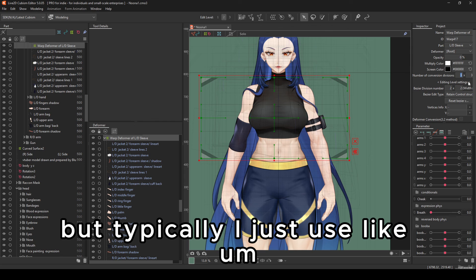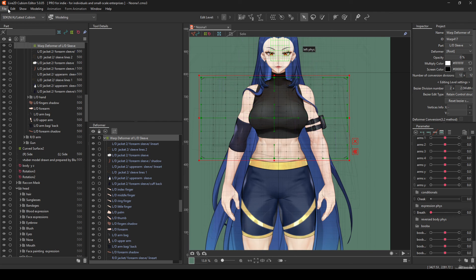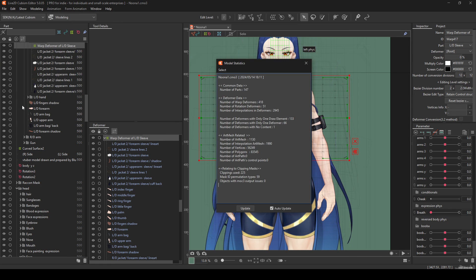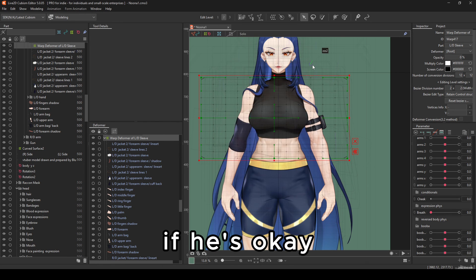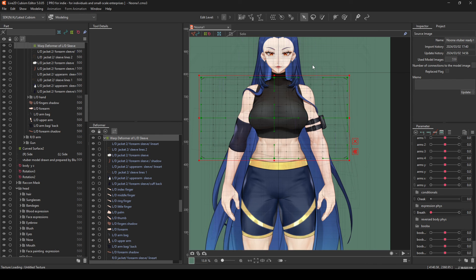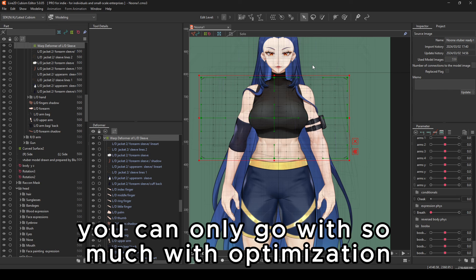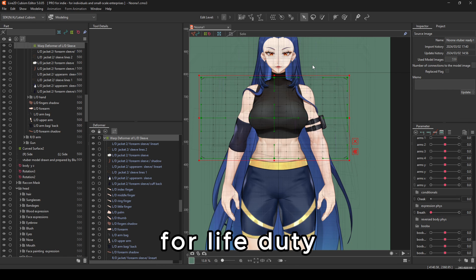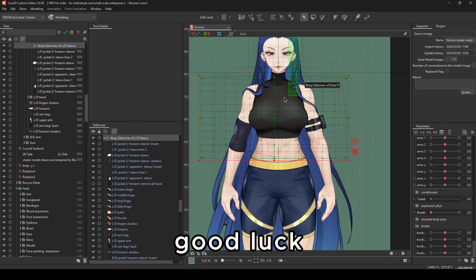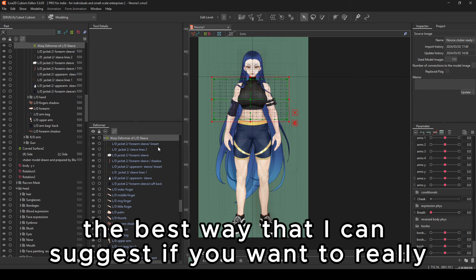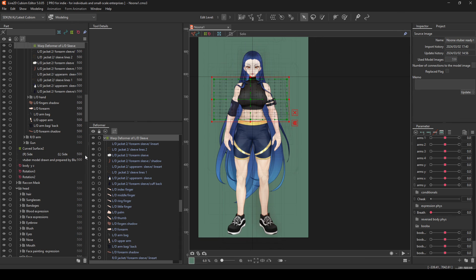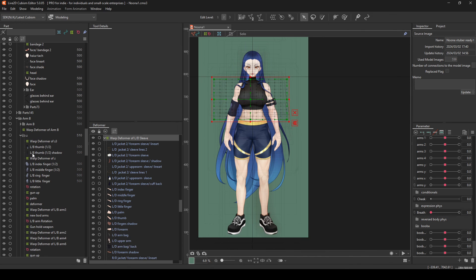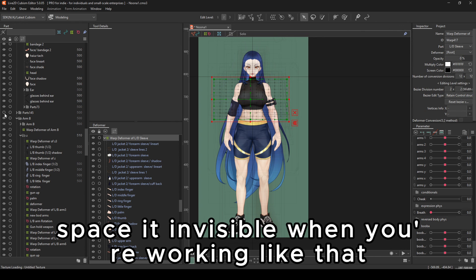But typically, I just use A3. So you can see how making that shit optimized is very useful. But apart from that, you can only go with so much with optimization for Live2D. Good luck. The best way that I can suggest if you want to really be hyper optimized, just make it invisible when you're working. Like that.